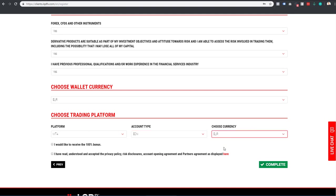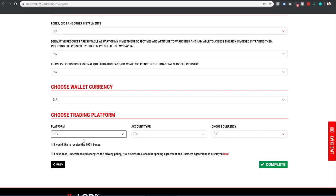Select your preferred currency again. Do not check 'I would like to receive the 100% bonus' because the criteria to get this bonus is really high and it's useless to check it. It's better if you don't check it. Read the privacy policy and check the agreement box.